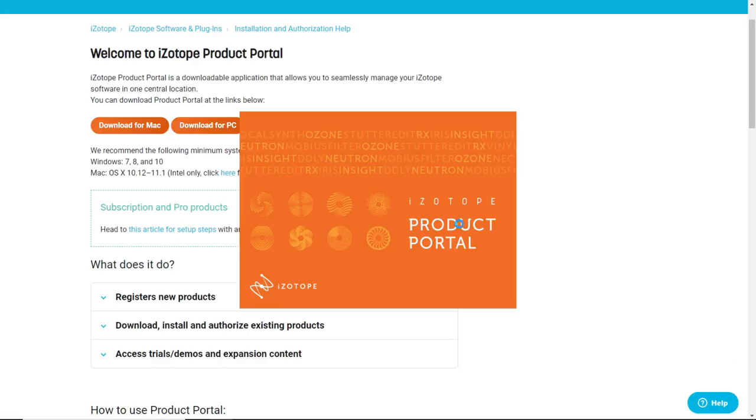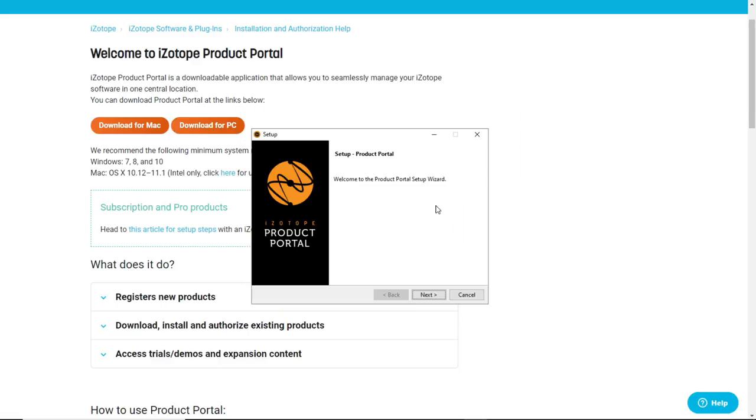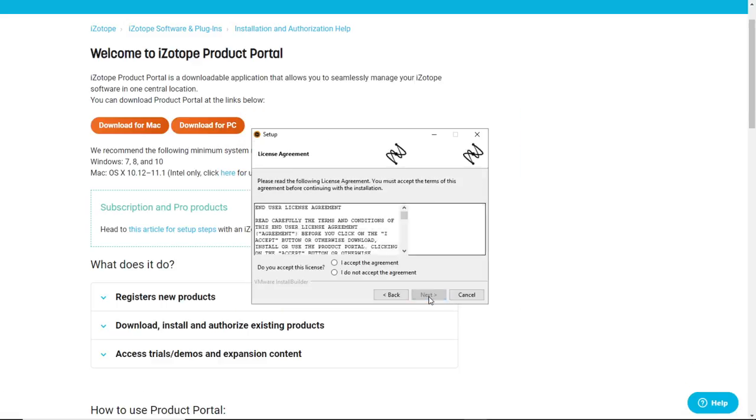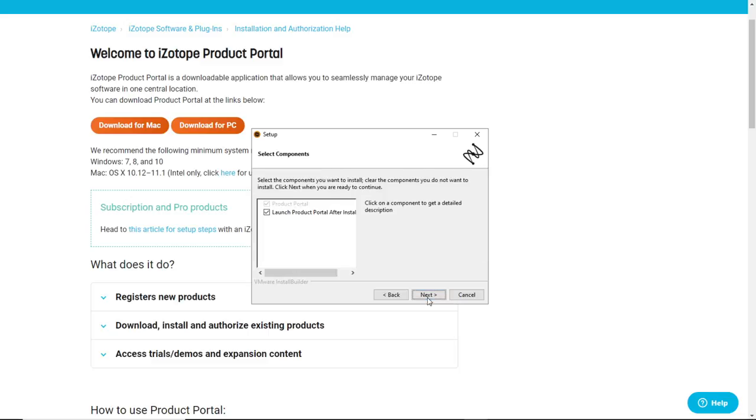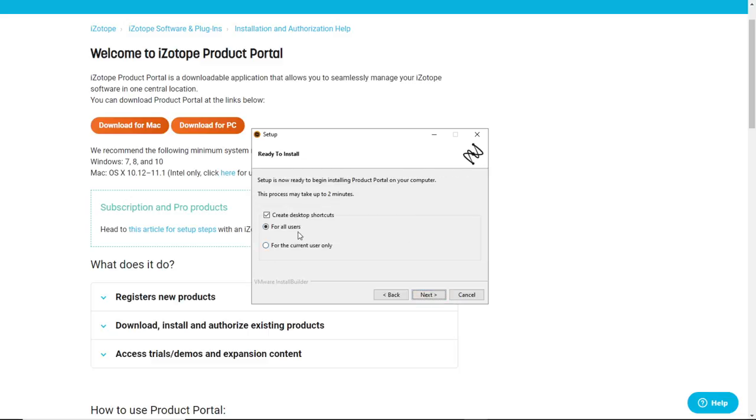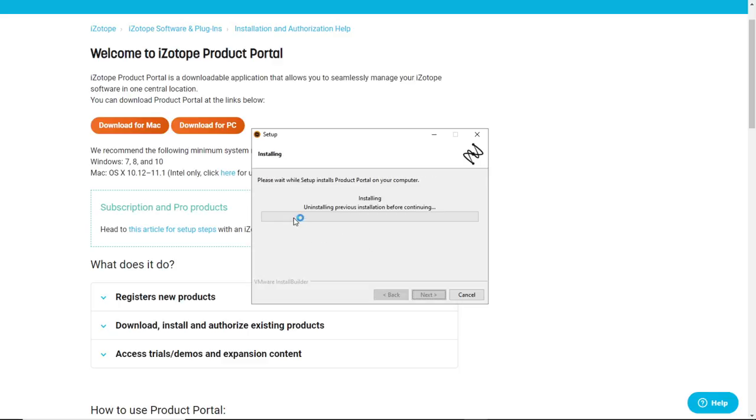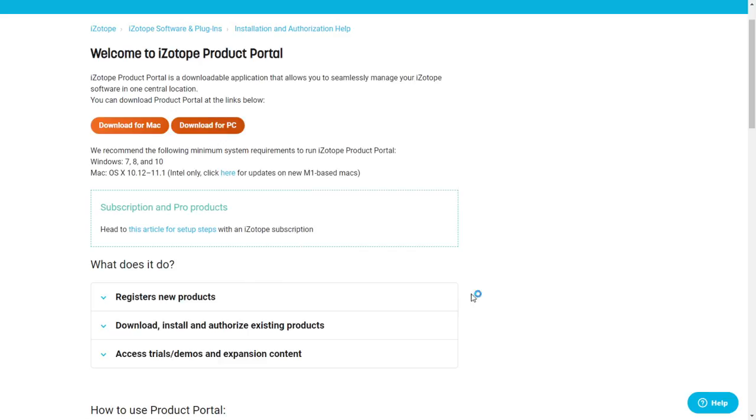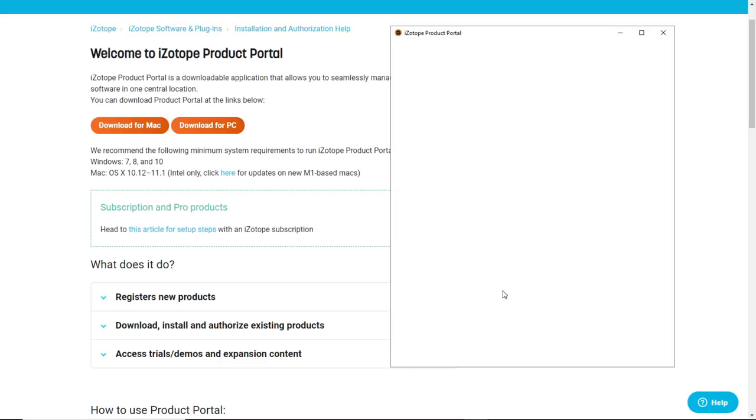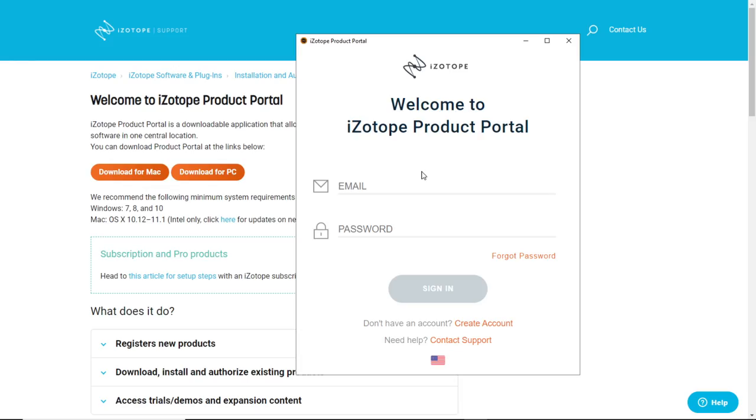After you downloaded the file just click on it, it's gonna open this window where you hit next, you accept the agreement, launch product portal after installation so you can create a desktop shortcut. It's gonna start the installation, it's gonna be quick, it's not gonna take a long time. We finish here, just click there and it will launch automatically the product portal.